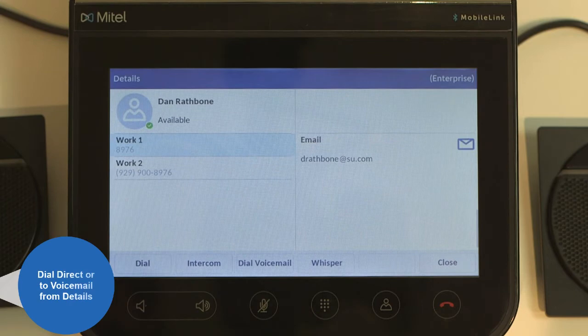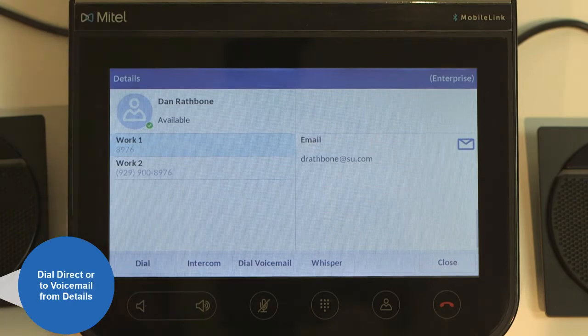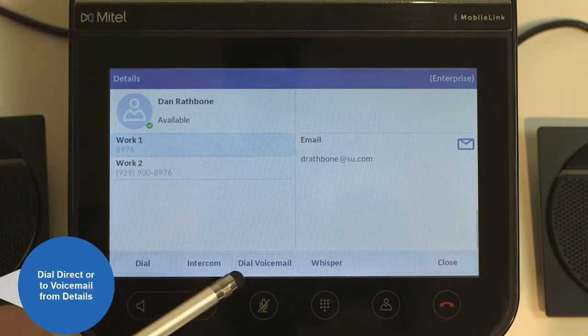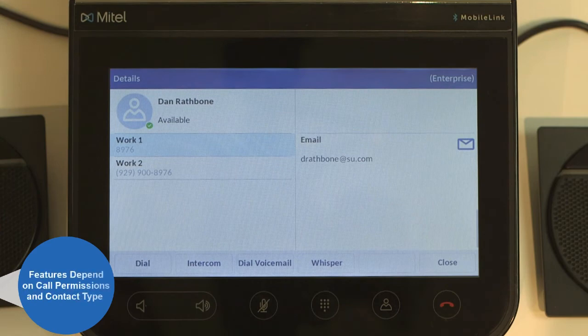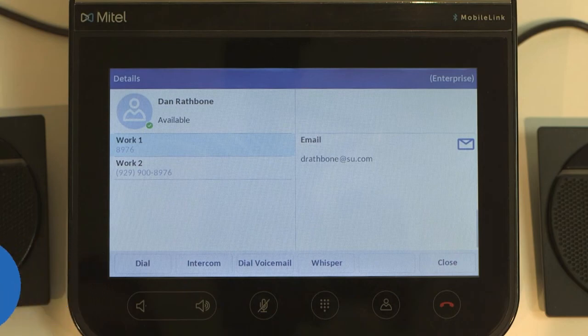From the details screen you can dial a contact directly or the contact's voicemail. There may be other call control features available to the user in the details view depending on their call permissions and contact type.